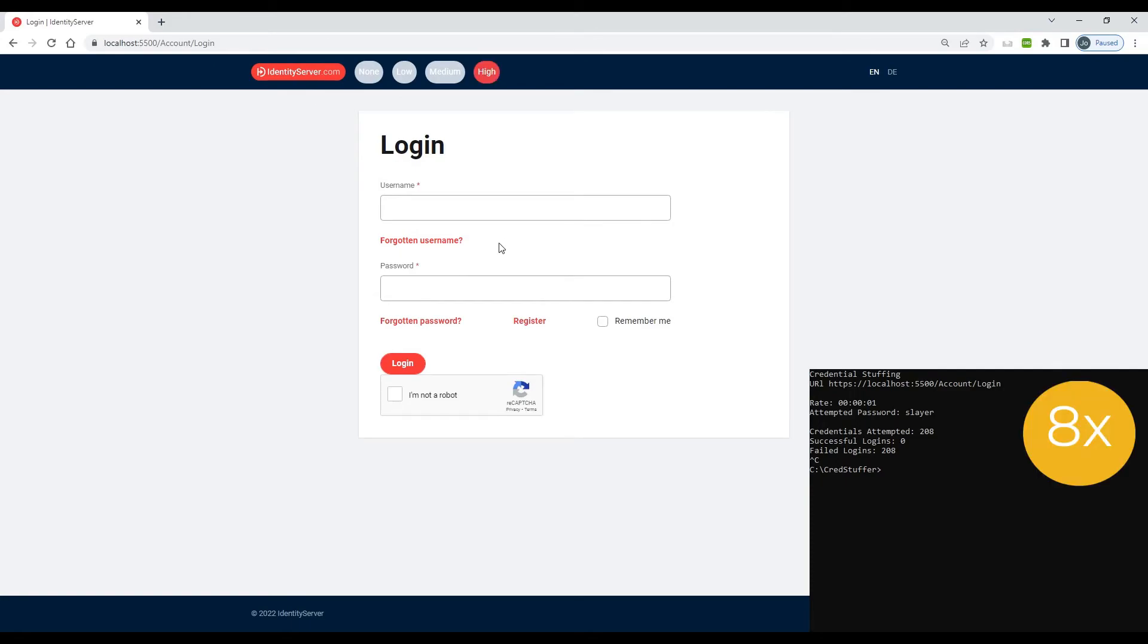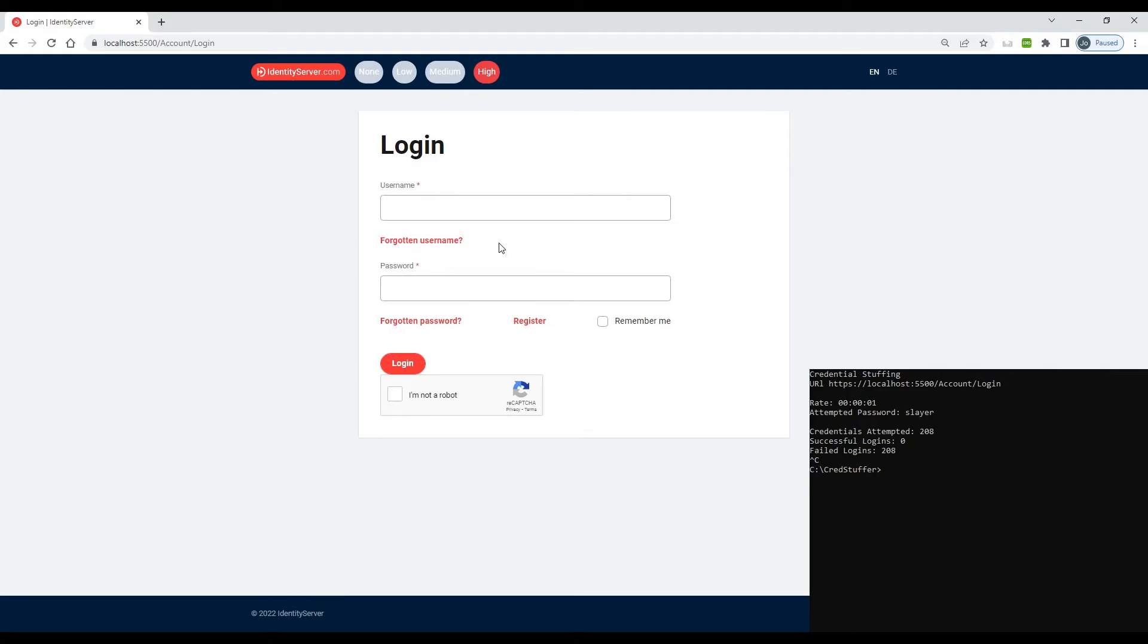We will now not do any more login attempts, giving the RBA component the chance to relax its threat level from high back to medium before trying another login. We are now reverted back to medium.